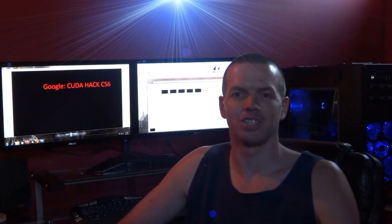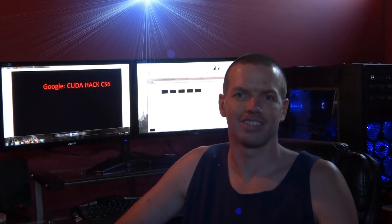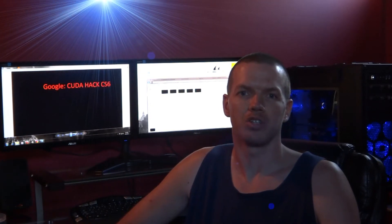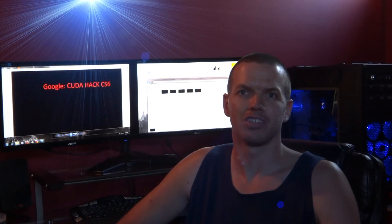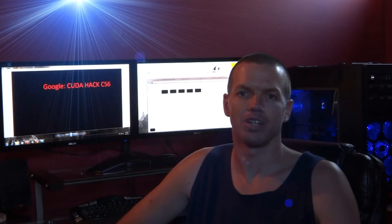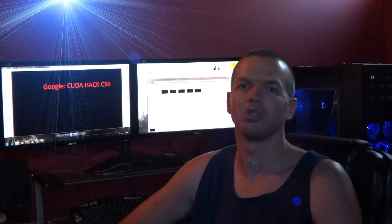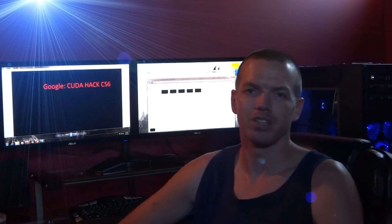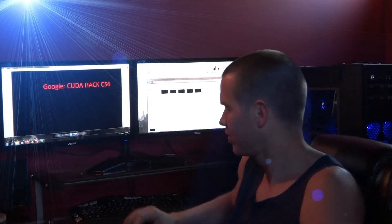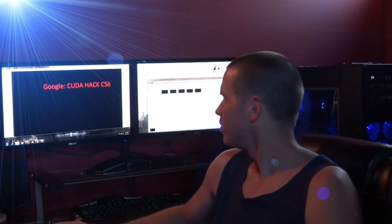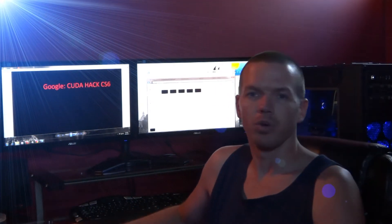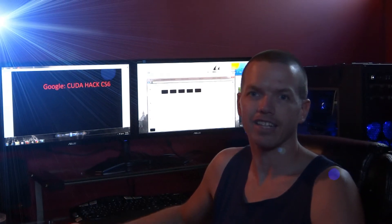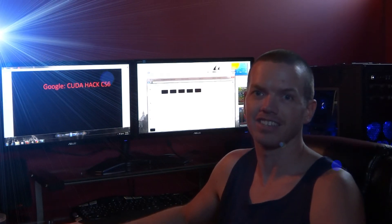So I figured I'd show you guys how to enable CUDA cores for Adobe Premiere Pro CS6. So here's a quick look at how to do it. First, you want to Google CUDA hack CS6.